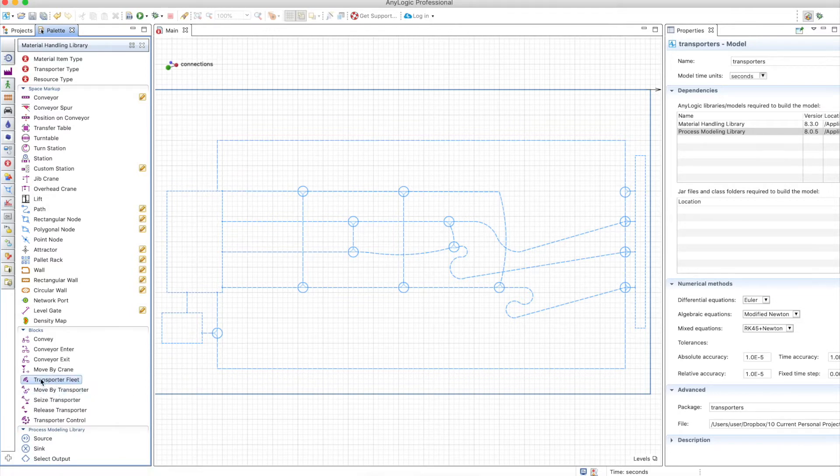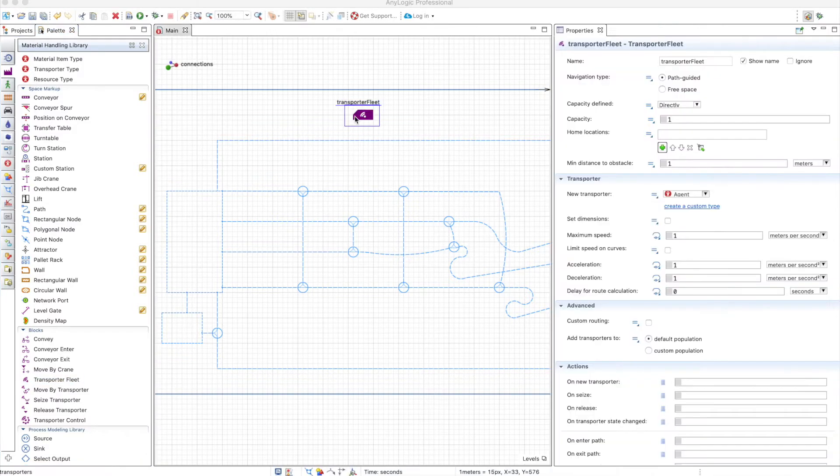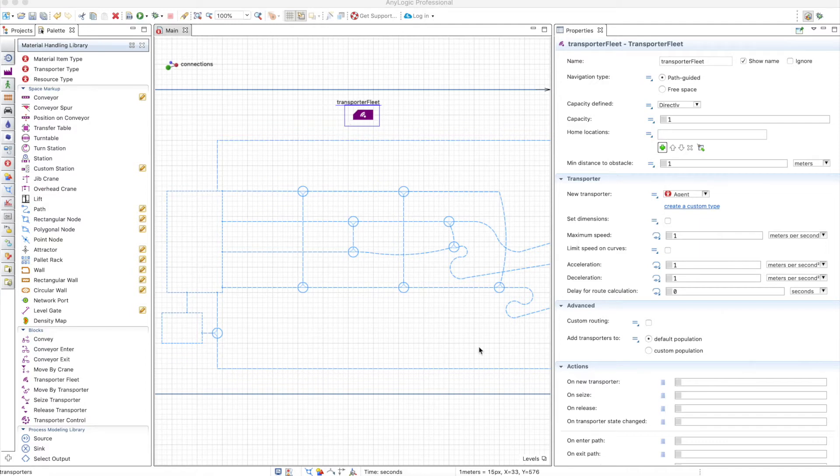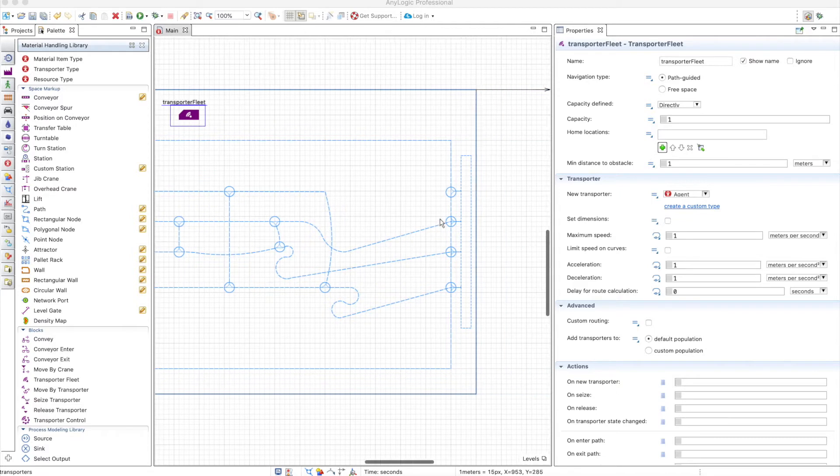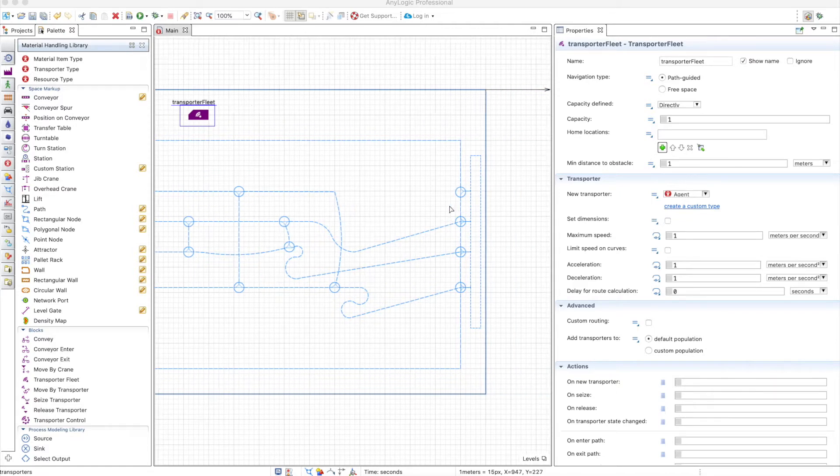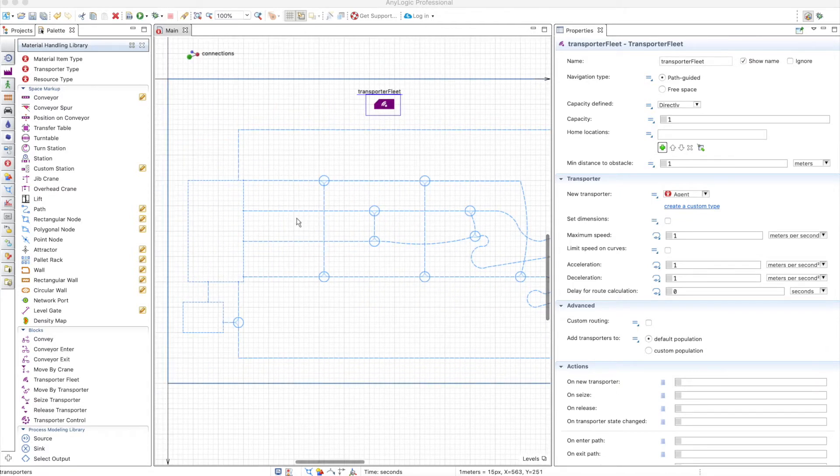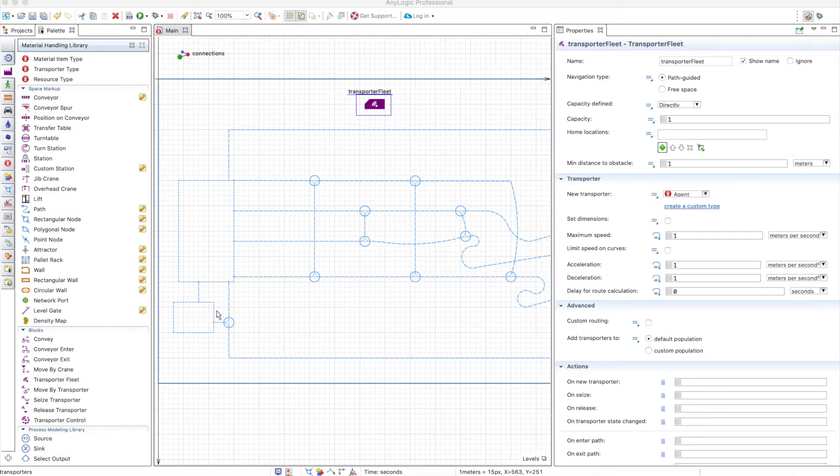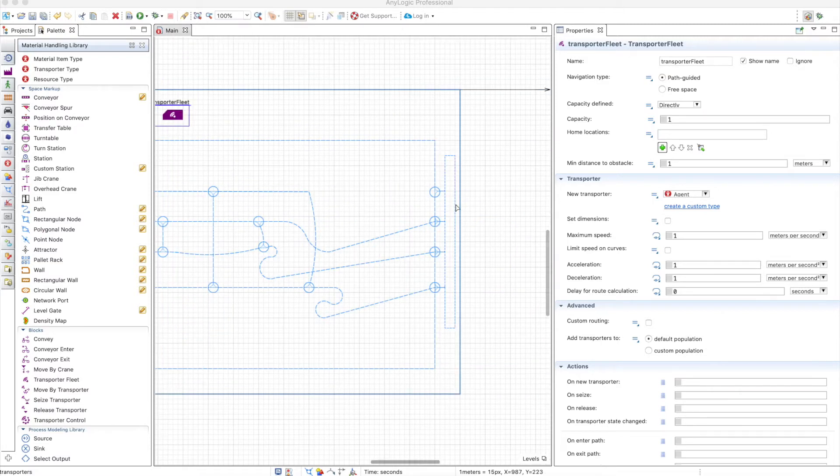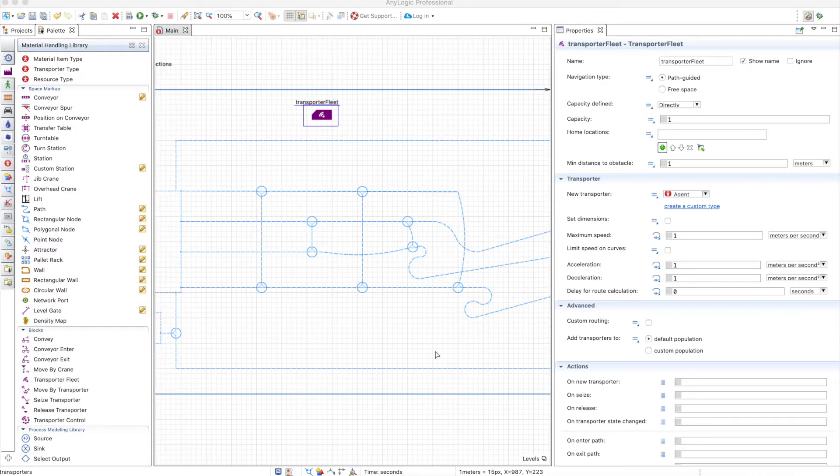So the first thing we need on a transporter model is the transporter fleet. This transporter fleet is what determines how the transporters are going to behave, and I build these paths here like a network in order to move pallets from this node into this node. Nothing particular with this network, just randomly drawn with some curves in it and so on.